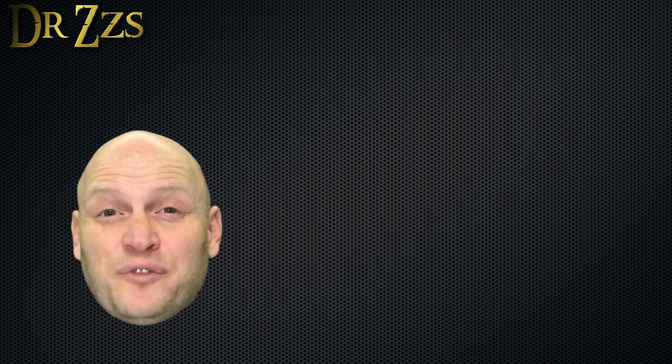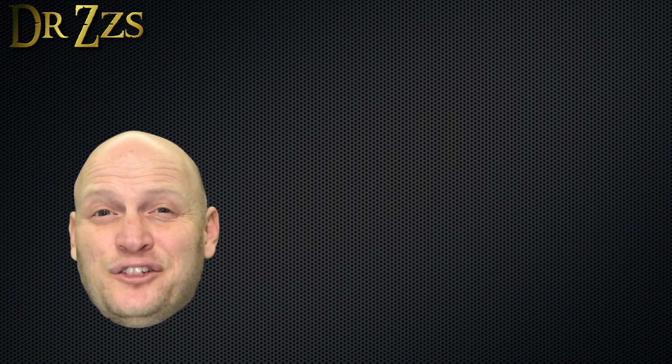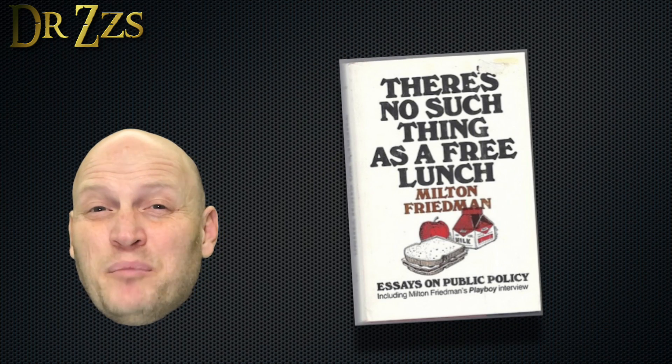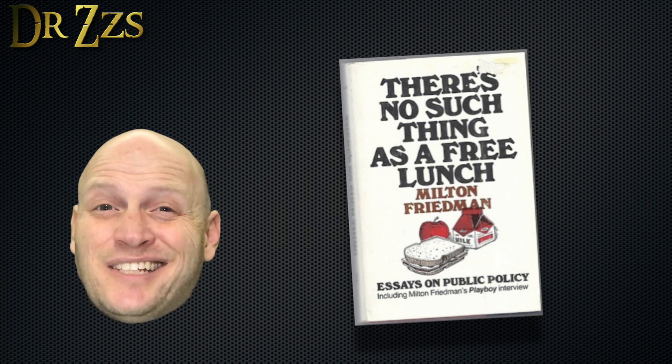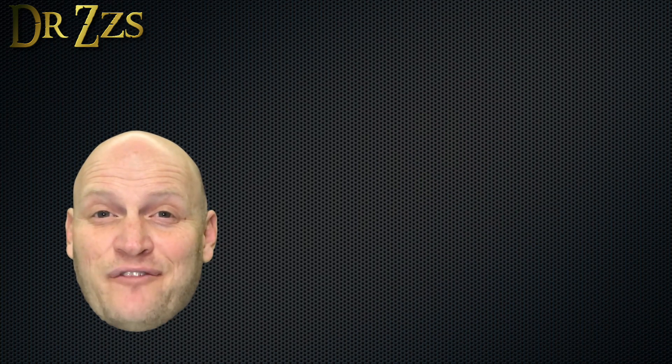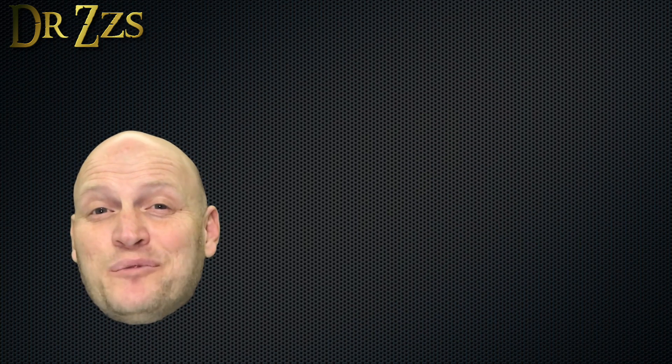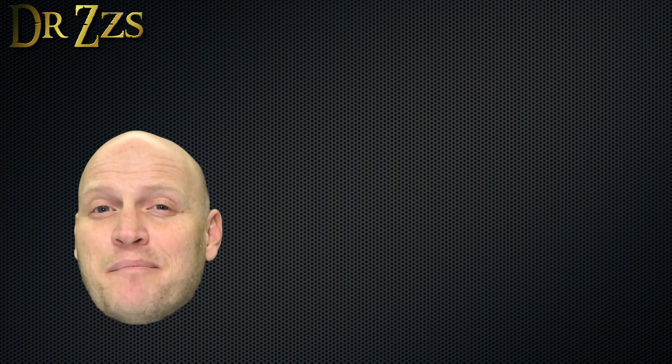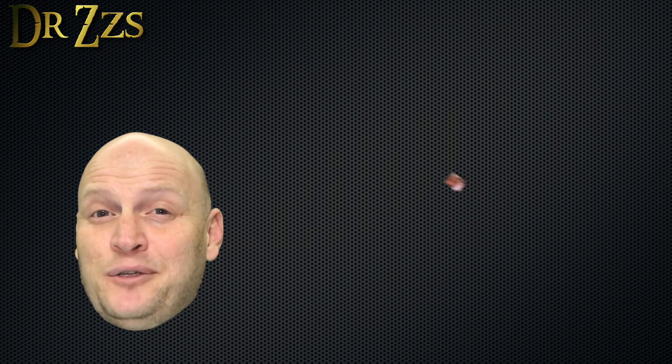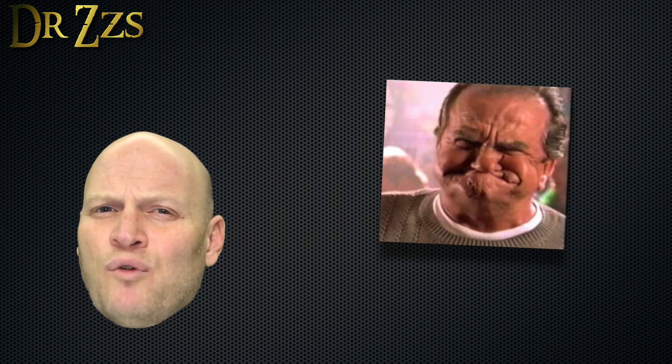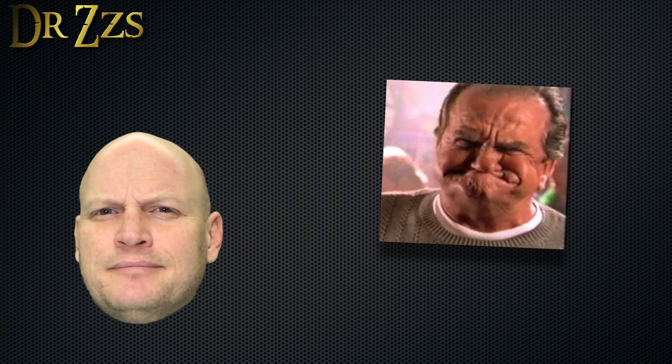Occasionally, I get requests from companies to do reviews about their products. Most of the time, I say no thanks. But when someone recently offered me a robot vacuum cleaner, I remembered something my old grandpapa used to say. He told me, if anyone ever offers you a robot vacuum cleaner, you say yes. Grandpappy was a wise man.